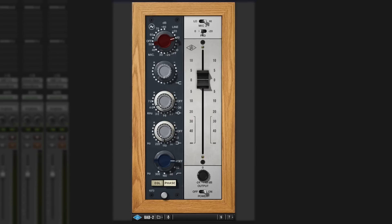So what you have is the gain input, then you have a high, a high mid here, and a low mid, and then a low pass filter, and we have a phase. And then you have the fader as well.